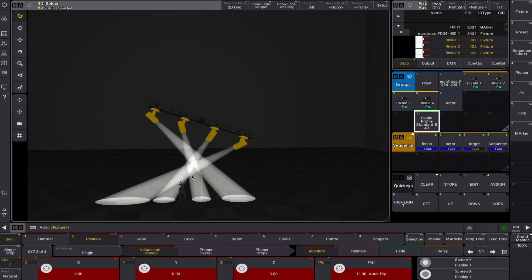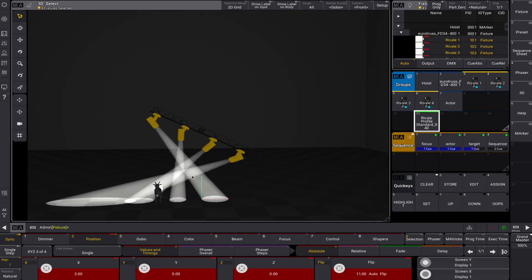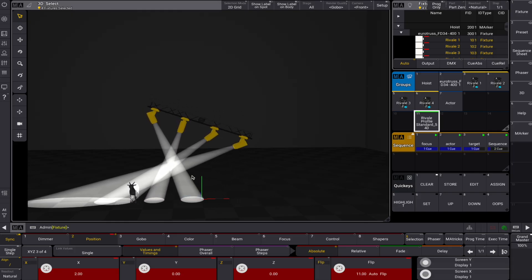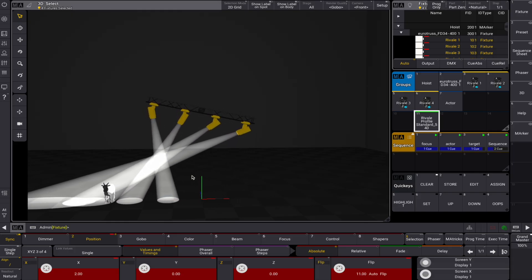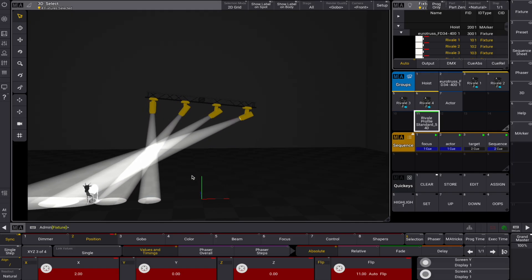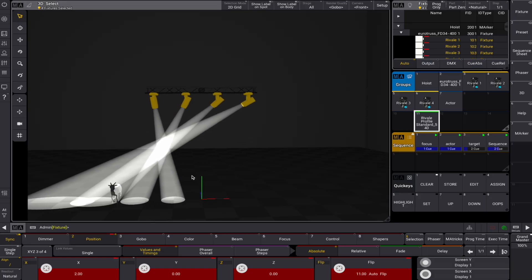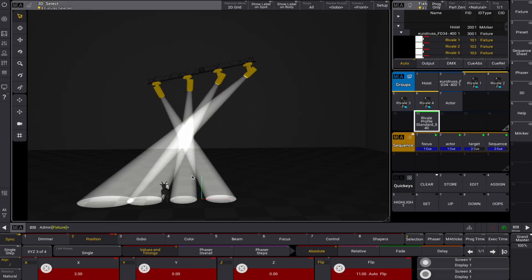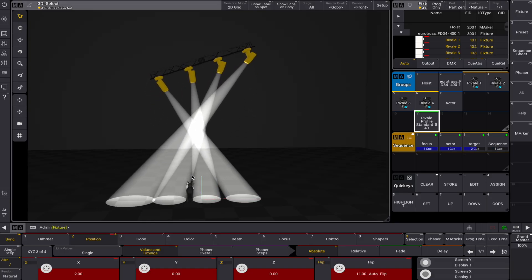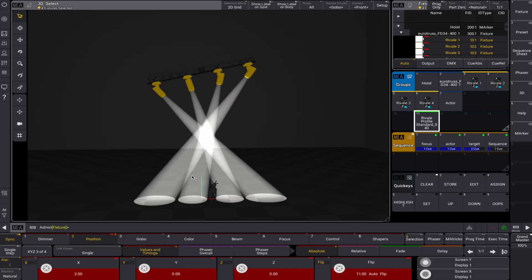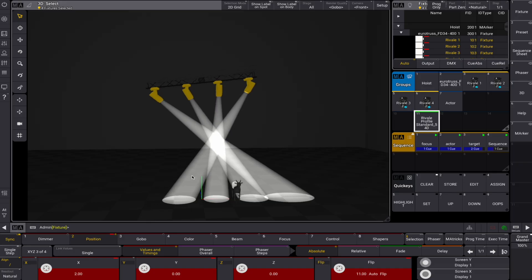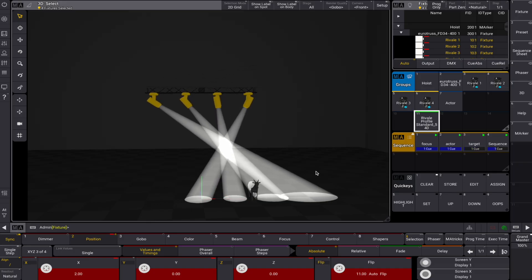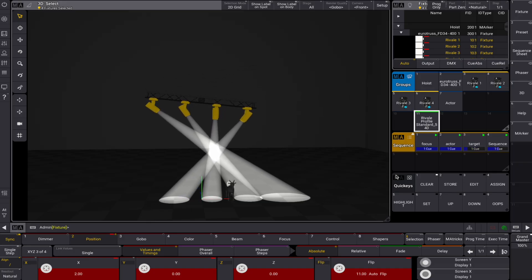Of course, you can link your marker fixtures to PSN input for real-time tracking. By integrating with external tracking systems, you can move your marker fixtures based on live data, allowing for synchronized movement to track objects or performers on stage.